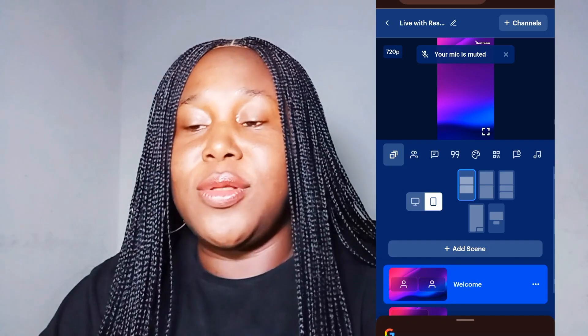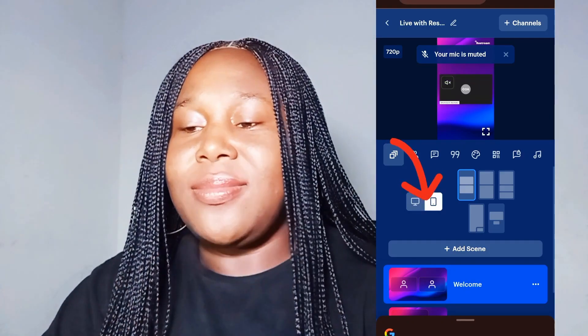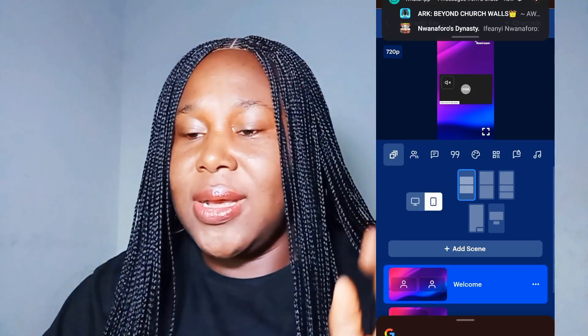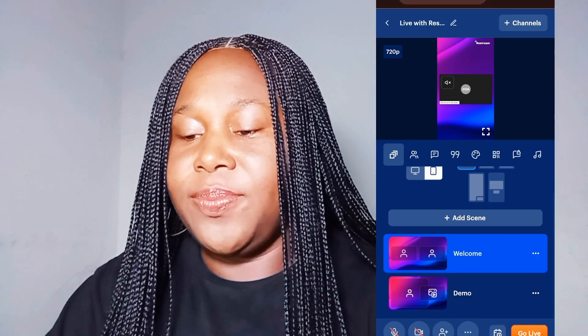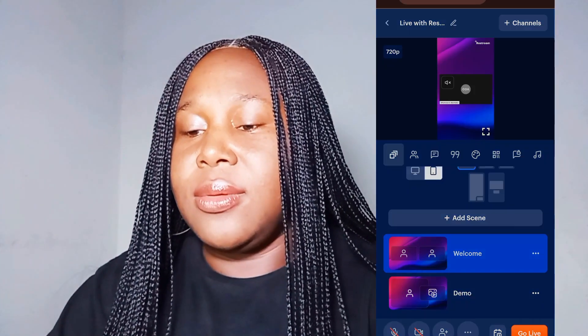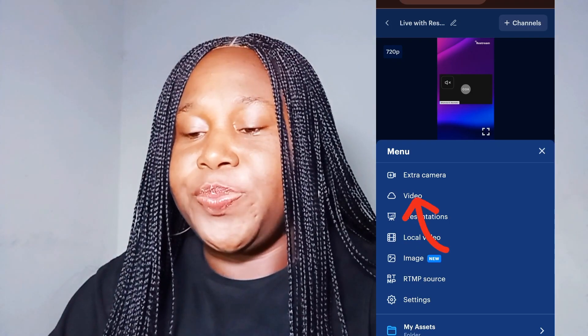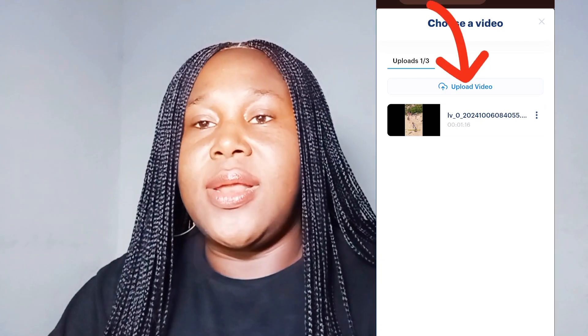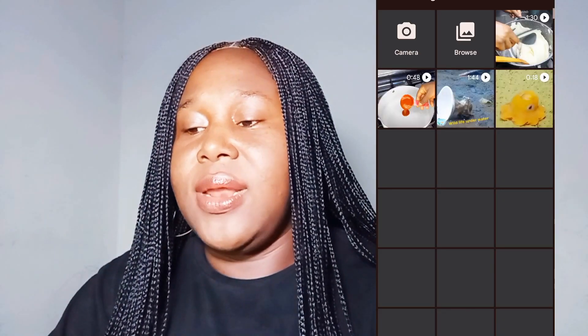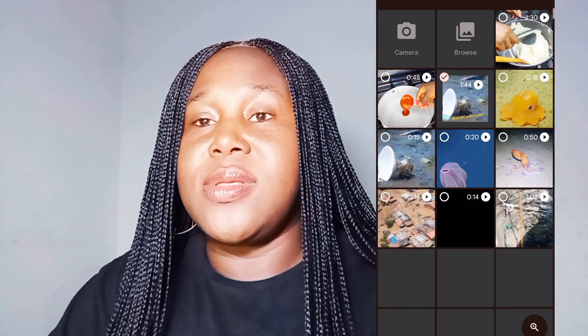The first option is whether you want to go portrait or landscape — that's also where you put your music. To add your clip, click on the three dots and it will bring up an option to add video. Click on 'Video,' it will open, then you upload. For the free version, you can only upload three videos at a time. You go to upload, then it takes you to your gallery where you select the clip you've prepared, click 'Done,' and it will start uploading.